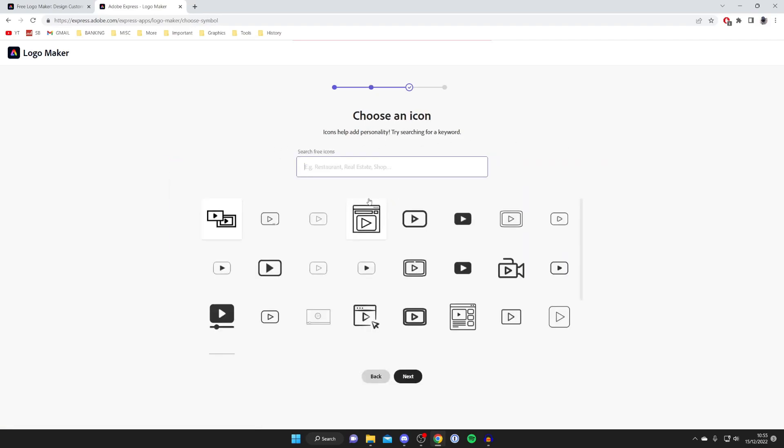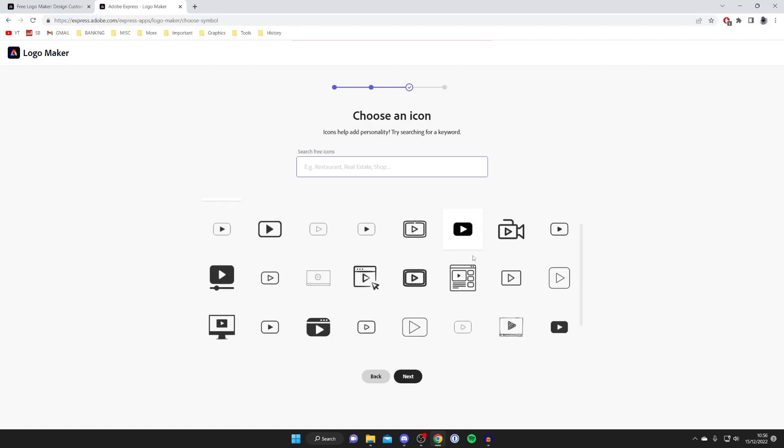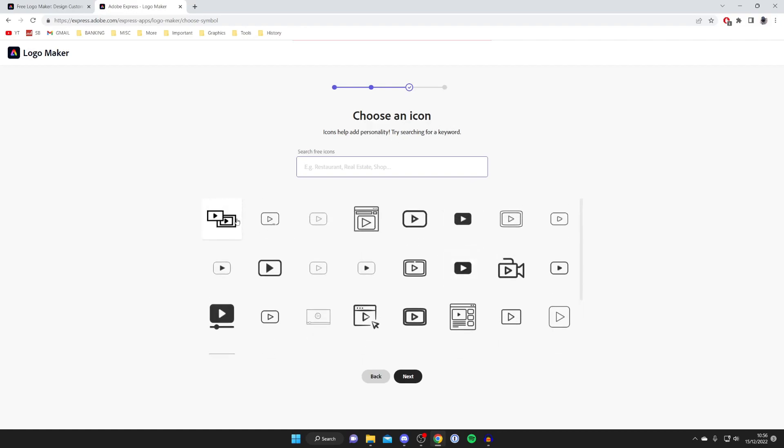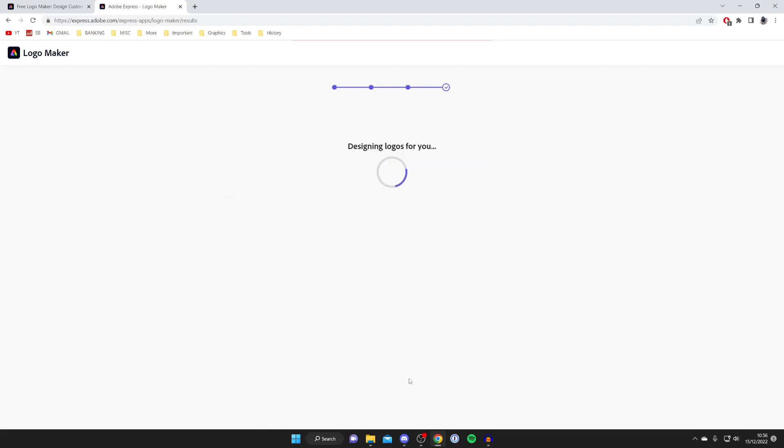Then we can choose an icon. Icons can help add personality. You can search for a keyword. I've got YouTube-related stuff because of what I entered. I'm going to use this one here, tap on it, and press Next.